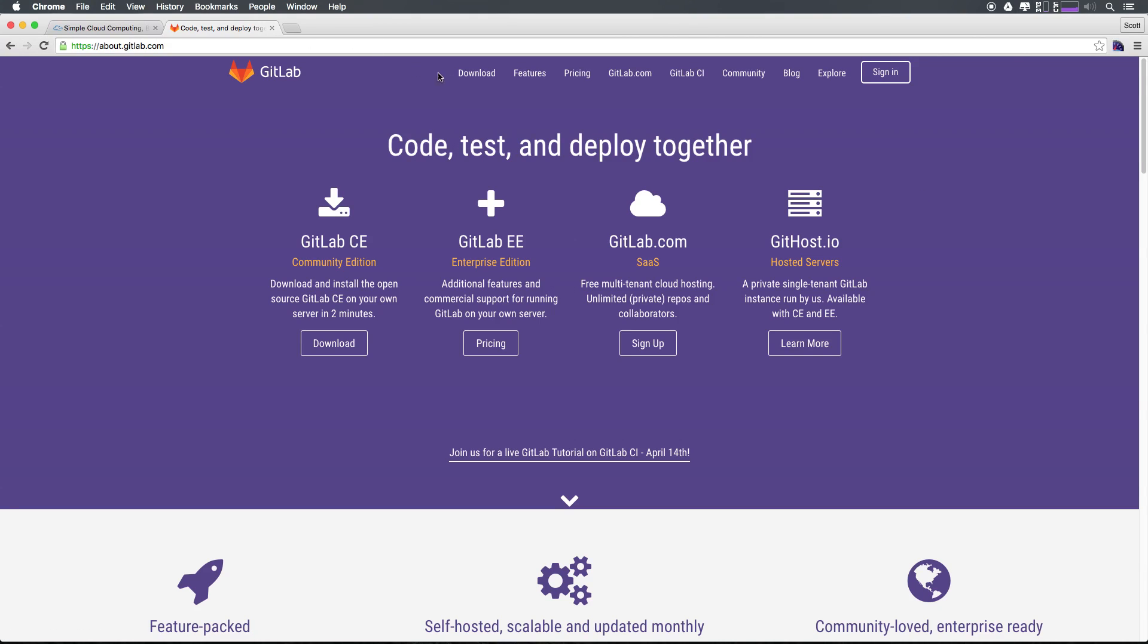So now you might be wondering what GitLab is. Well, GitLab is an open sourced version control management system, like GitHub, Bitbucket, or even GitLab's own hosted versions. It allows you to do things like issue queuing, you can have groups and private accounts. It's a whole big old system.